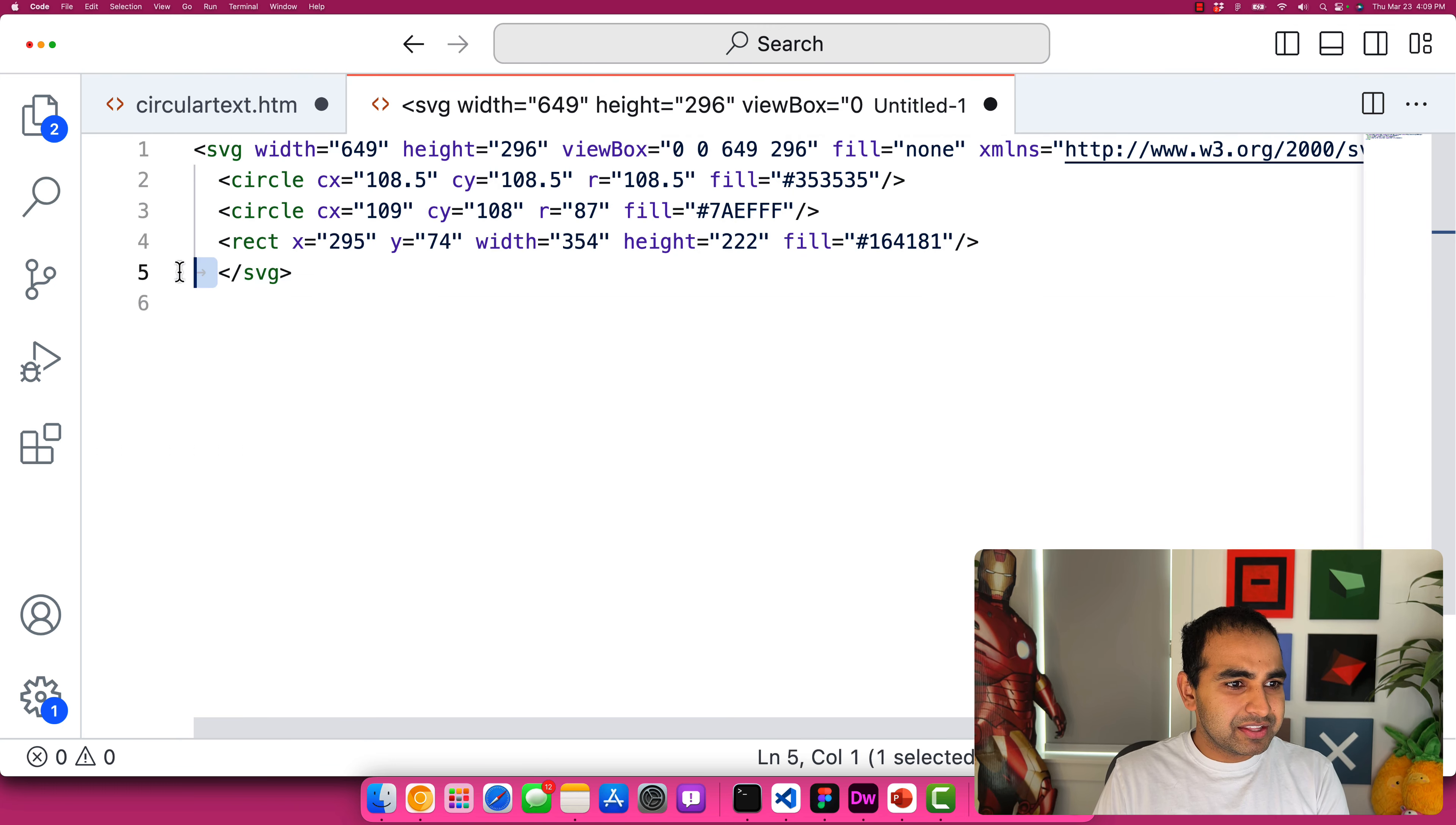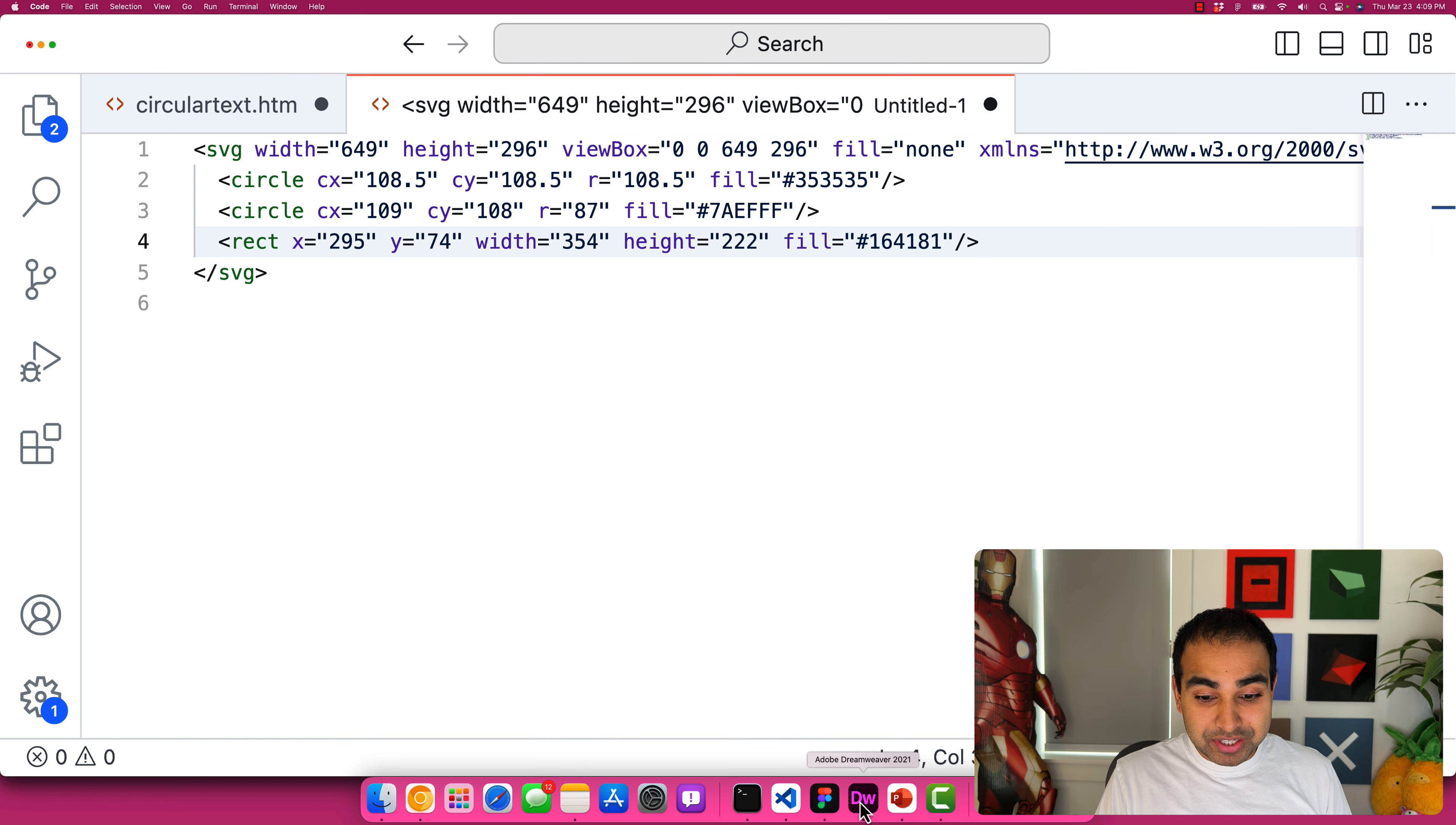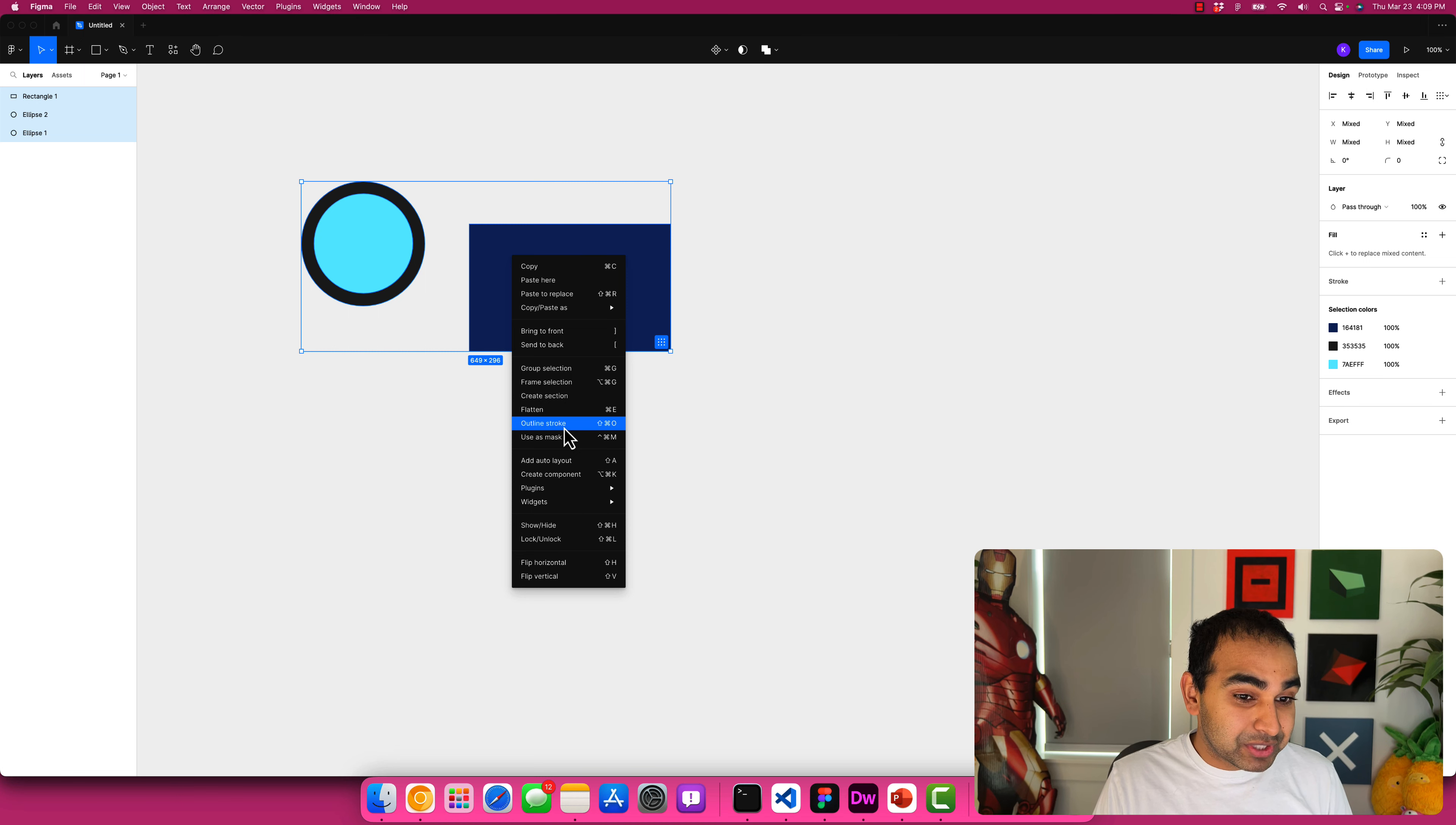Let's close this. You can see that our SVG is in the form, what we copied from Figma is you can see circle, circle, rect, kind of not exactly the thing that we want. So what I can do though, is go into Figma, I can right click and say, and select outline stroke.